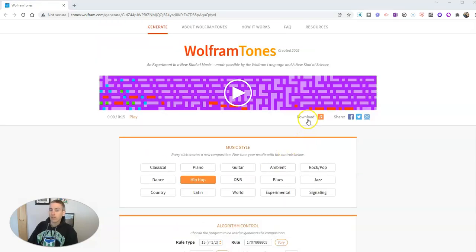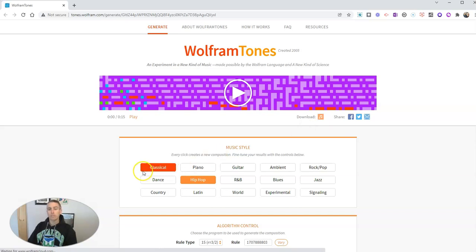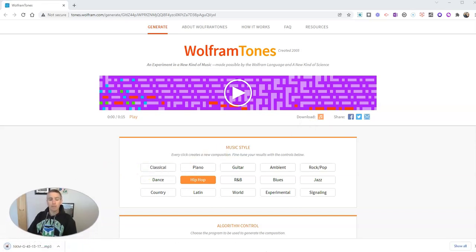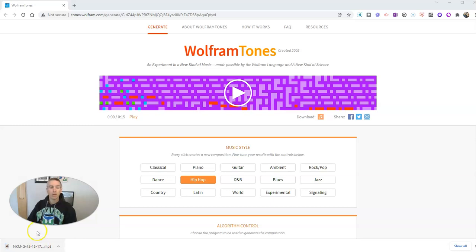Now if I like the sound that I've created, I can just hit that download button and get that sound as an MP3 file. It's now stored right there on my desktop.